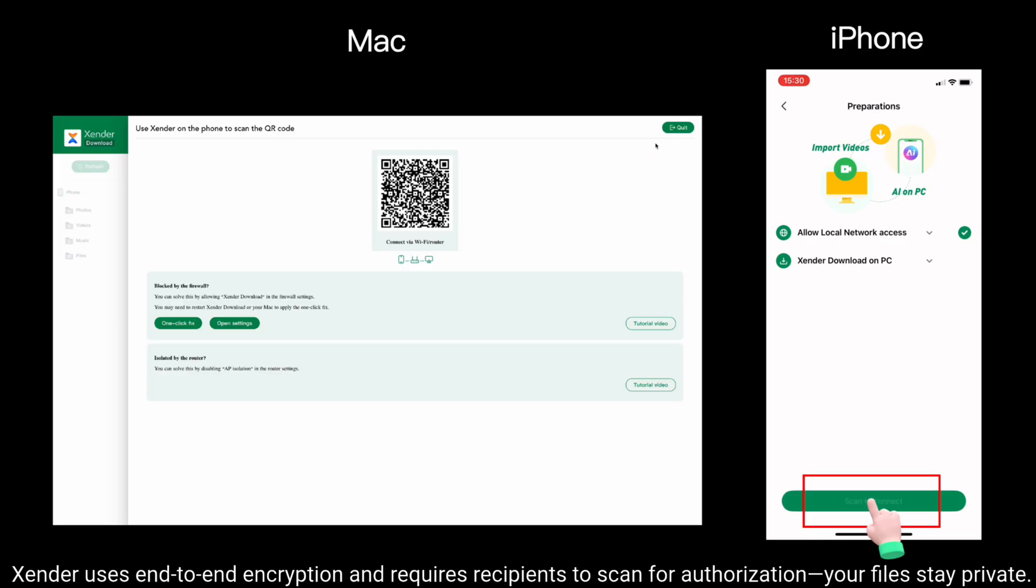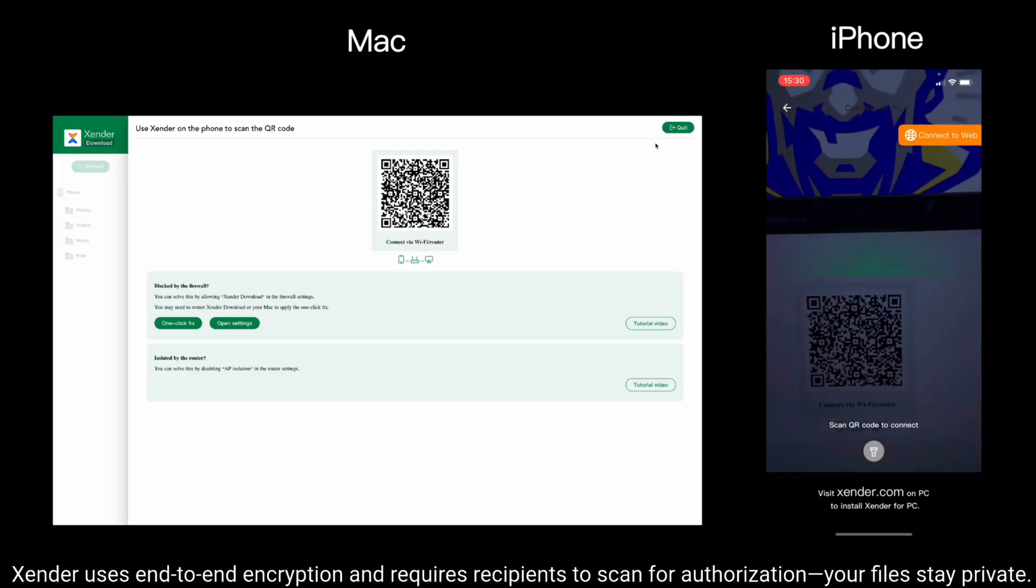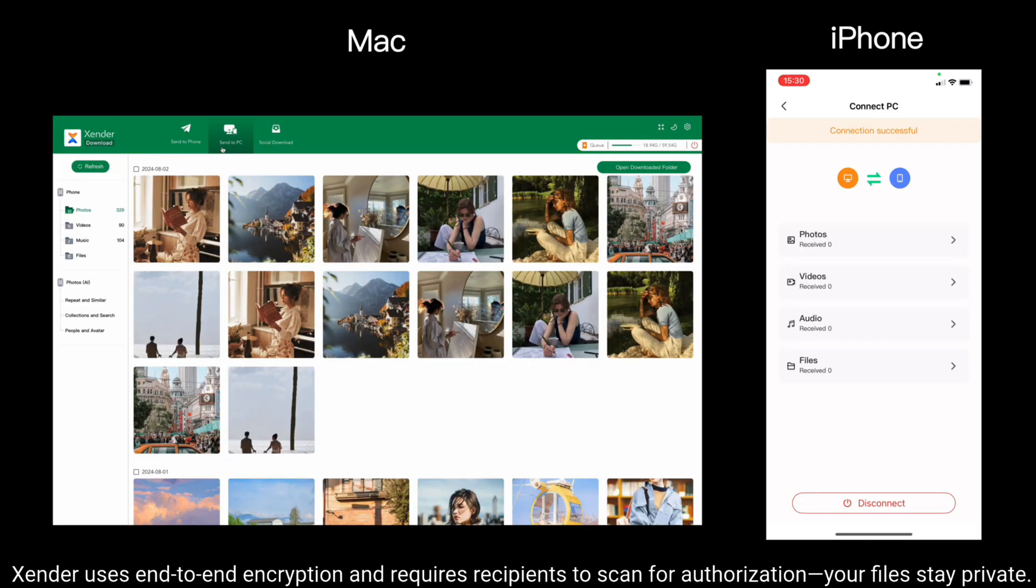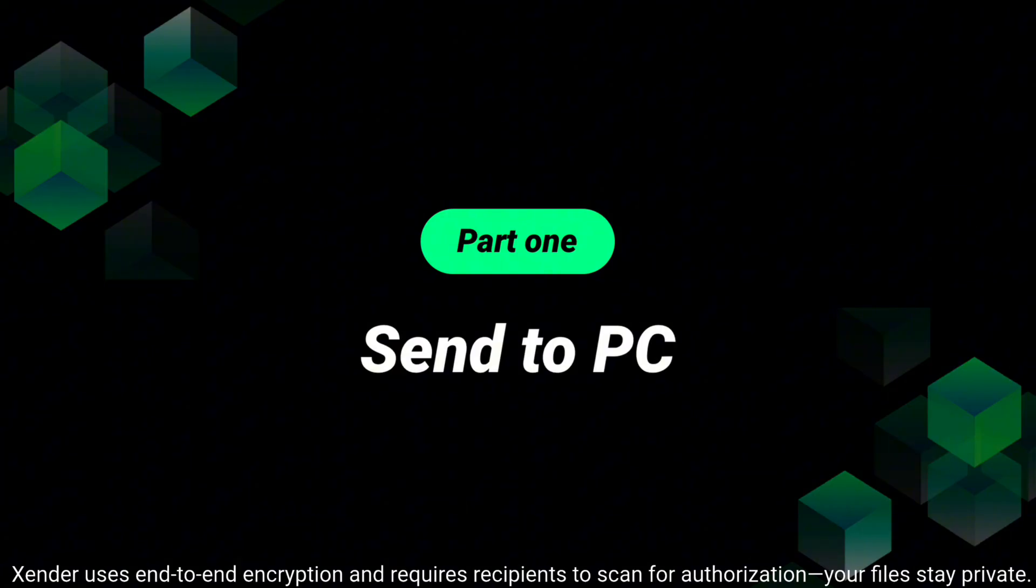Xender uses end-to-end encryption and requires recipients to scan for authorization. Your files stay private.